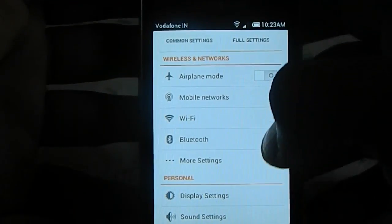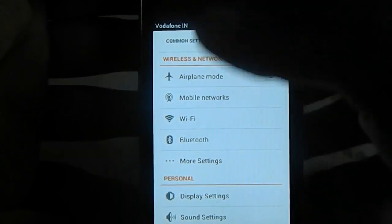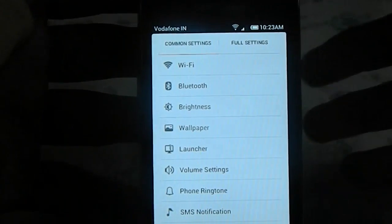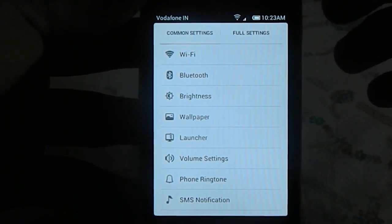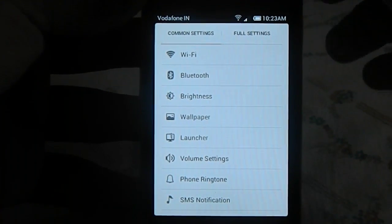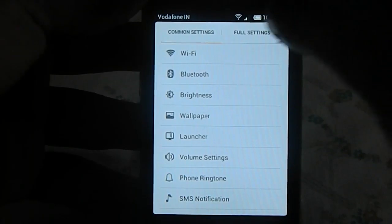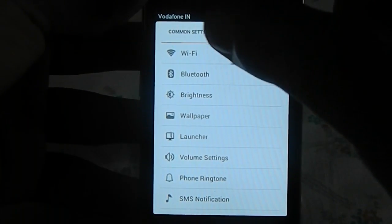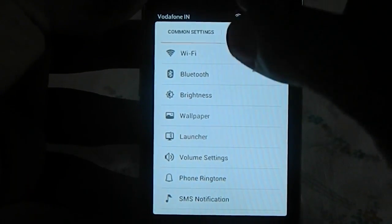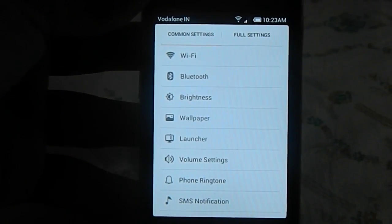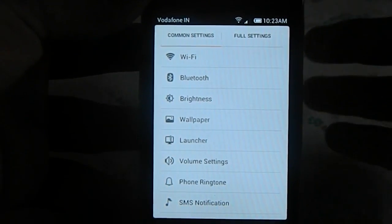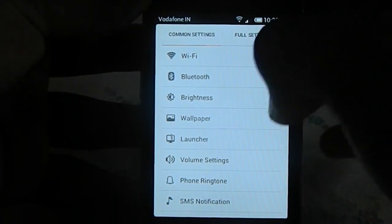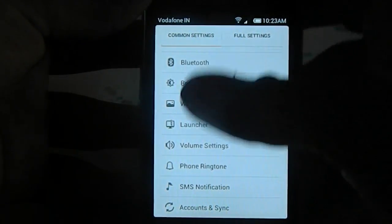Here are the settings. These are the full settings. In the MIUI previous release there were different tabs for personal, common, network, wireless, etc. But in this one there is only a common setting and a full setting, which is nice.